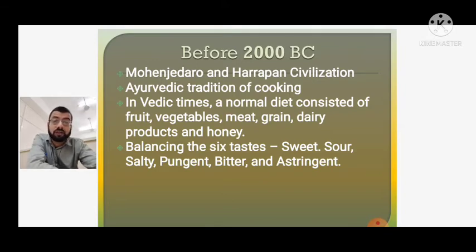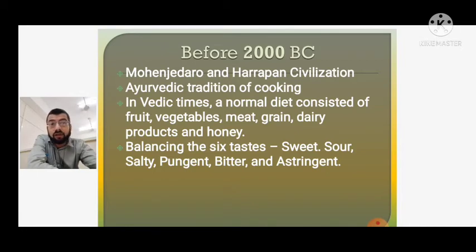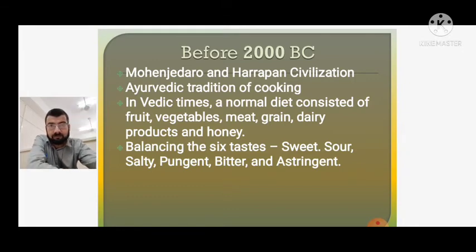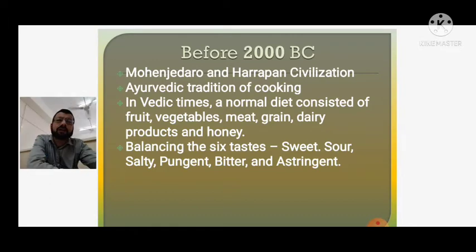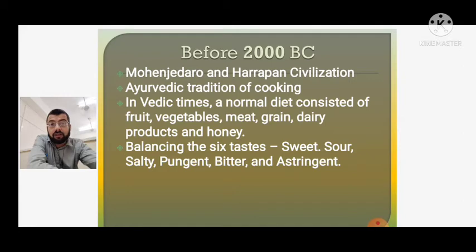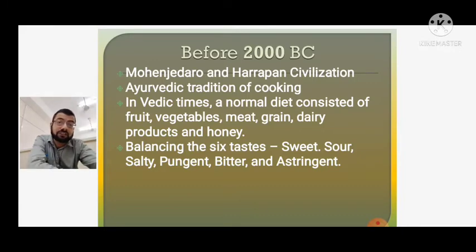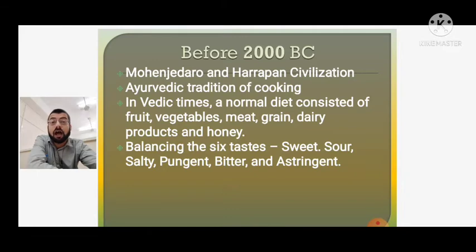In Vedic times, a normal diet consisted of fruits, vegetables, meat, grain, dairy products, and honey — mostly a predominantly vegetarian diet. The focus was upon balancing the six tastes: sweet, sour, salty, pungent, bitter, and astringent. So, the base of Indian cuisine is rooted in Ayurvedic traditions.